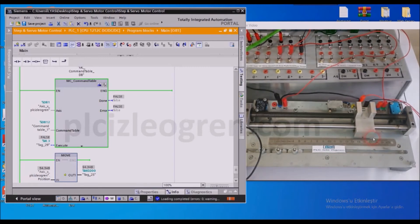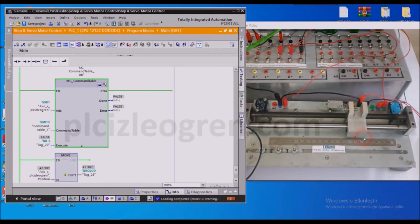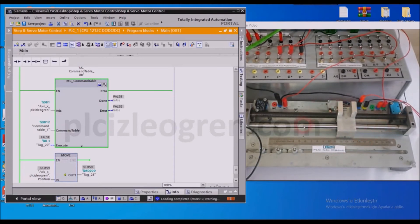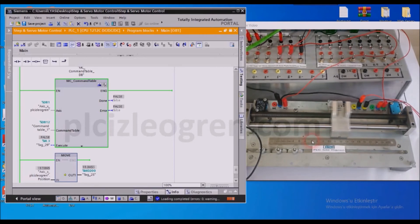So the system will wait for 3 seconds, and then come to the zero point and complete the operation. So let's observe.